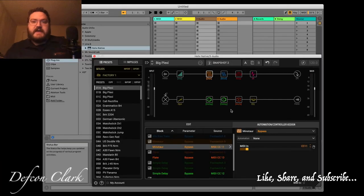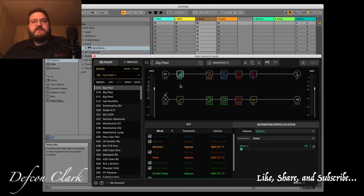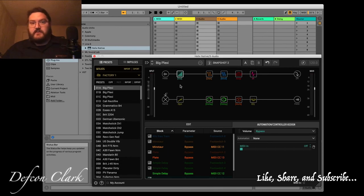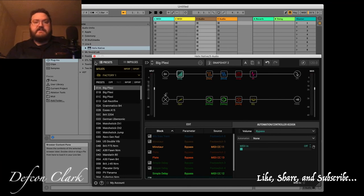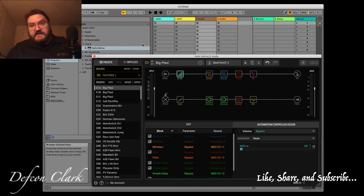So that is how you can use an external MIDI controller like the Morningstar MC6 Mark 1 and an expression pedal with Helix Native in Ableton Live in this case.